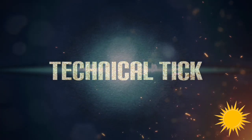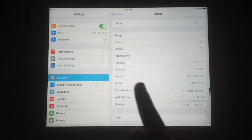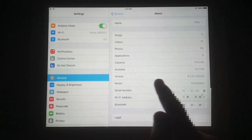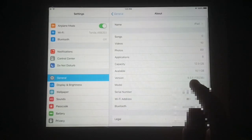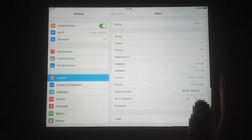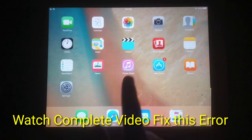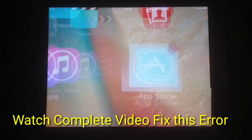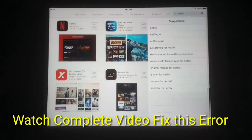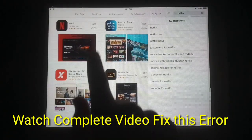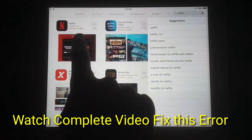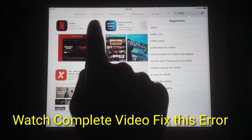Welcome to my YouTube channel. Today I am going to show you how to install unsupported apps in old iOS. You can see I have an iPad 2 running iOS 9.3.5.